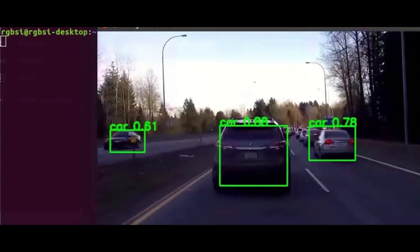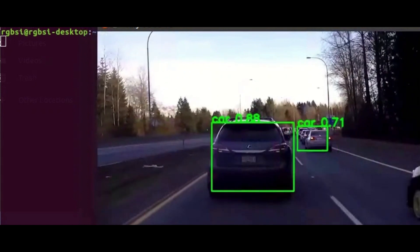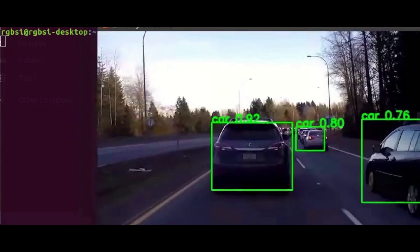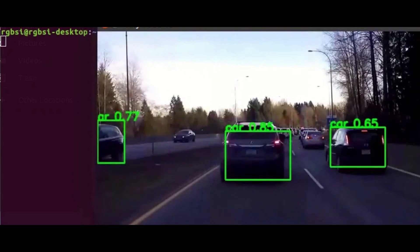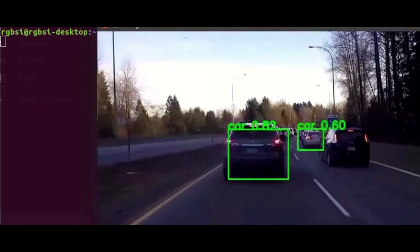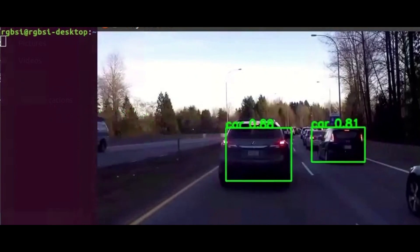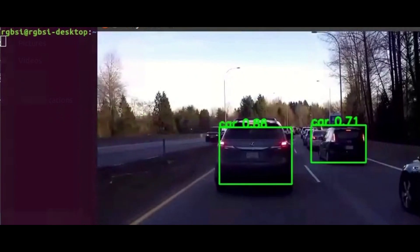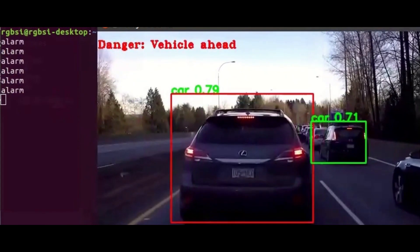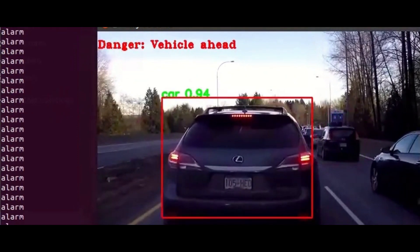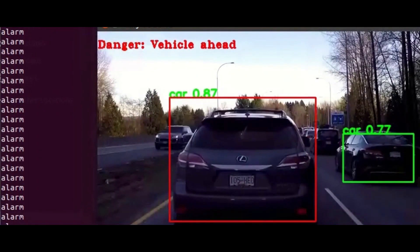The confidence score is updated frequently in real time and you will get a message displayed on the screen. The threshold can be adjusted — if you want warnings at a much closer distance, we can tune it accordingly. You can see on the screen the alert: 'Vehicle ahead — danger, vehicle ahead.' This is the kind of message we are able to generate.